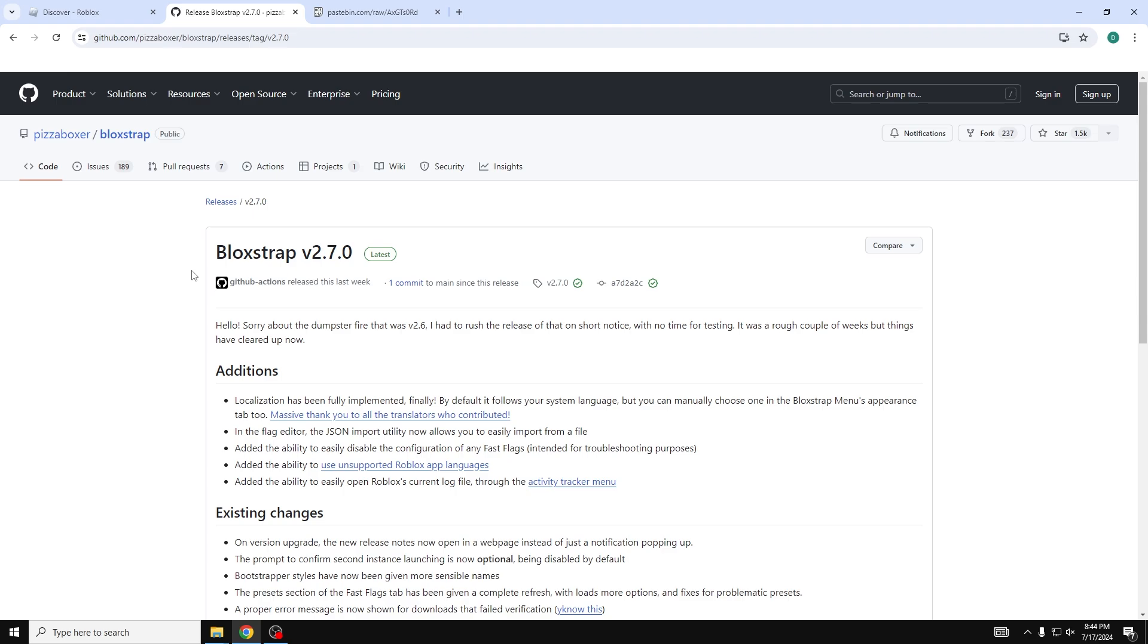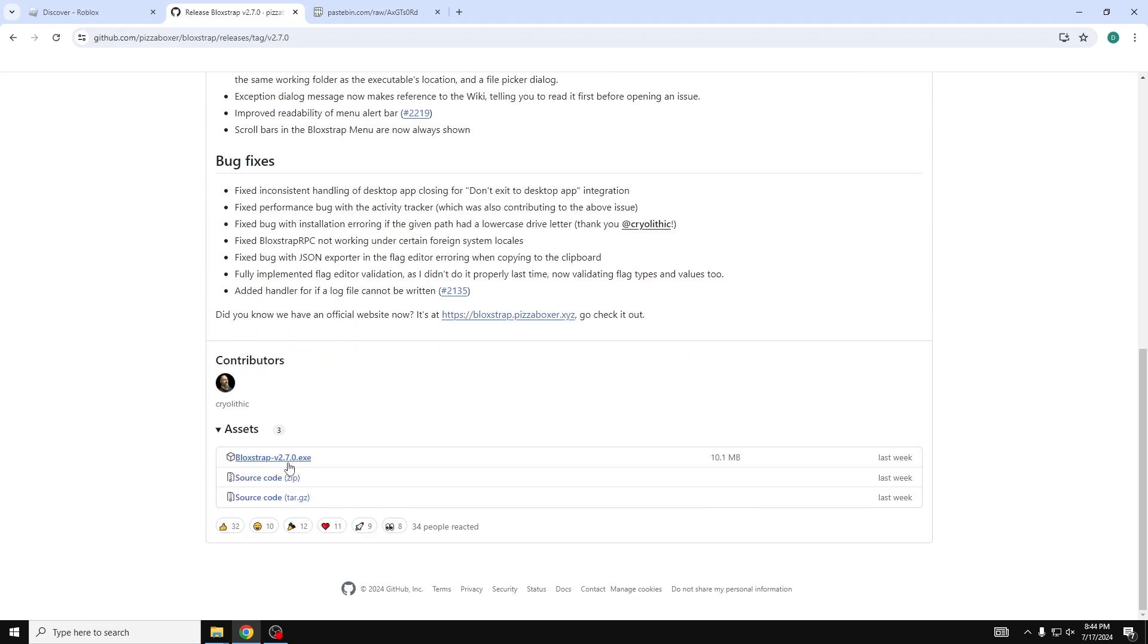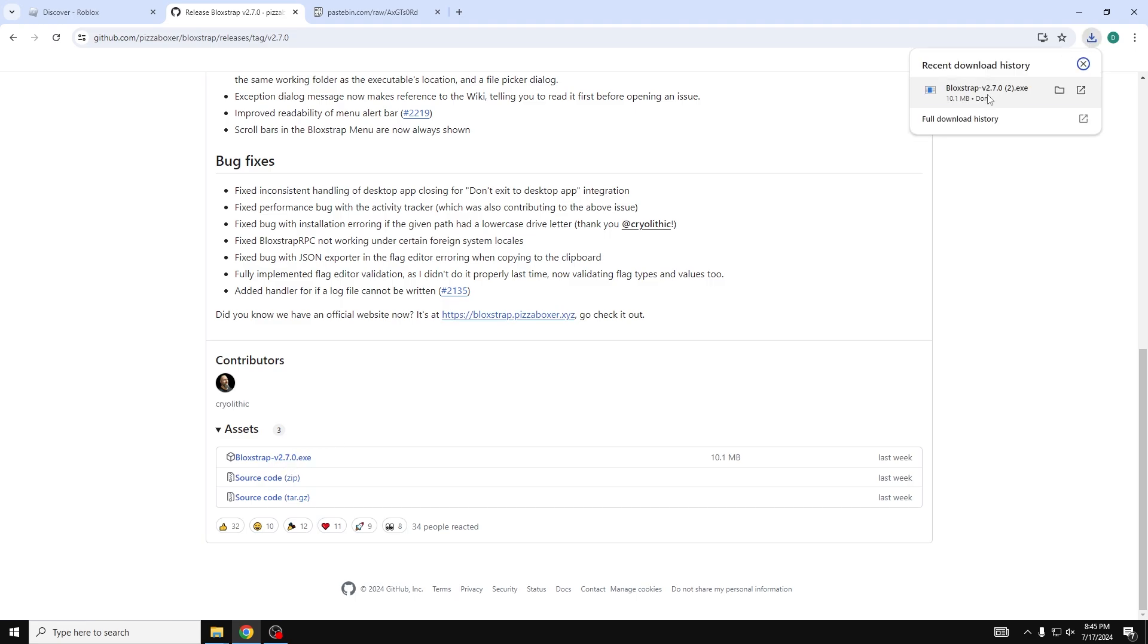First we're going to start off by downloading it. Make sure it says Pizza Boxer right here. That is the official guy who made this. We're going to scroll down right into this exe right here. Go ahead and click it and it's going to download it like you would download any other program. Hit okay.